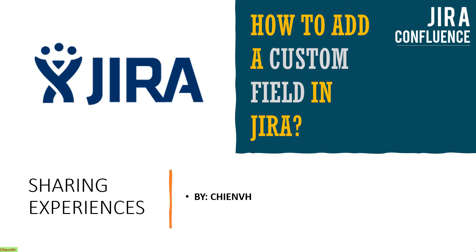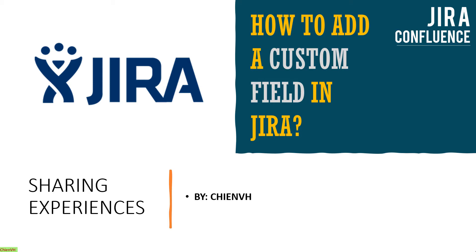Hi, when you are using Jira to manage your project and when you open the details of the ticket to add some more details, but you cannot find any field to add that information. So in this video today, I will guide how to add a custom field in the Jira project for adding more information for the ticket. Okay, so now let's get started.